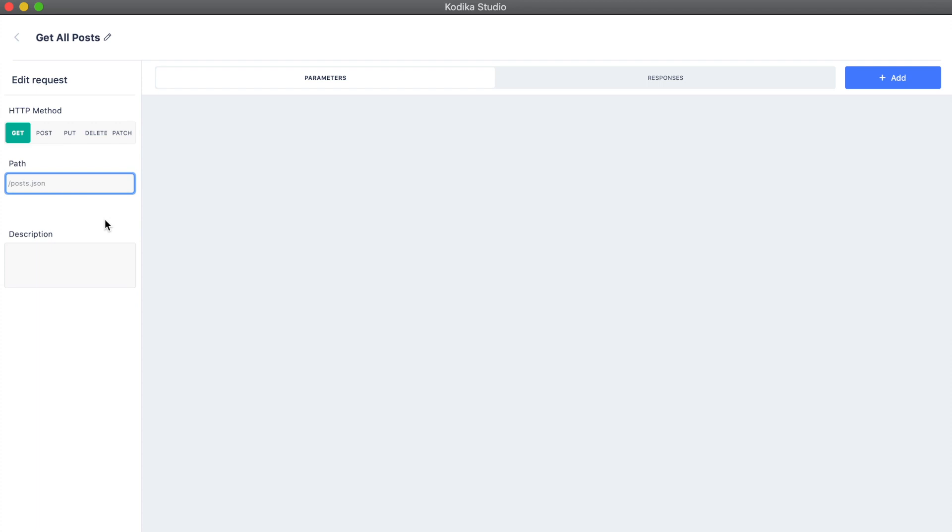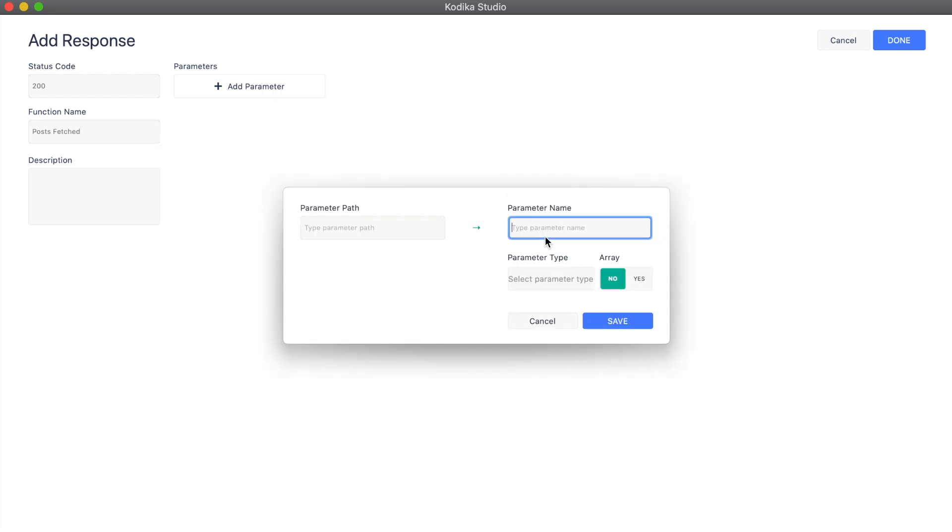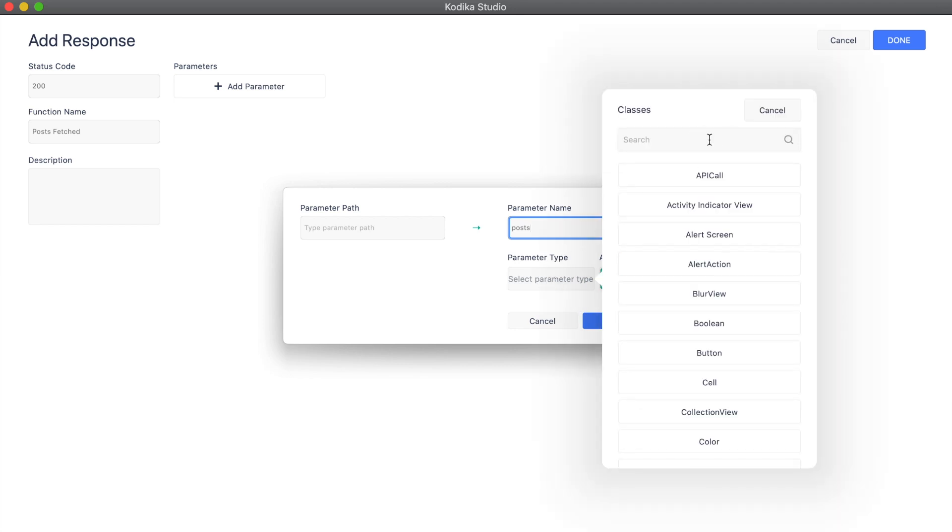This request has no parameter as we want to get all the posts. It has only one response, which is the success one, that returns an array of posts.